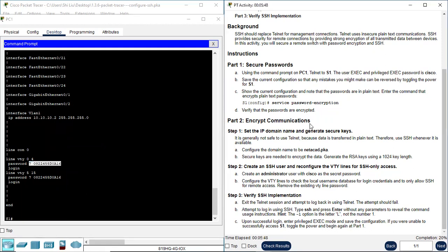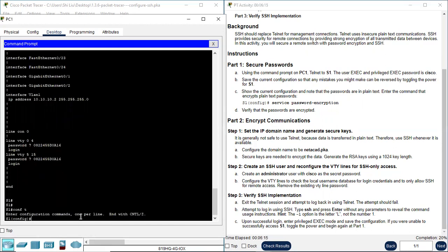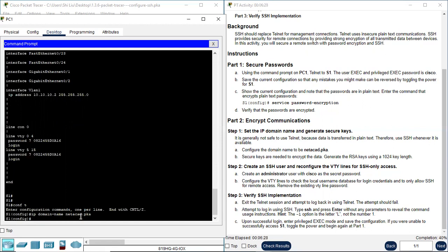Next, Part two, encrypt communications. Step one, set IP domain name and generate security keys. It is generally not safe to use Telnet because data is transmitted in plain text. Therefore use SSH whenever it is available. Configure the domain name to be netacad.pka. So configure terminal. IP domain-name netacad.pka.